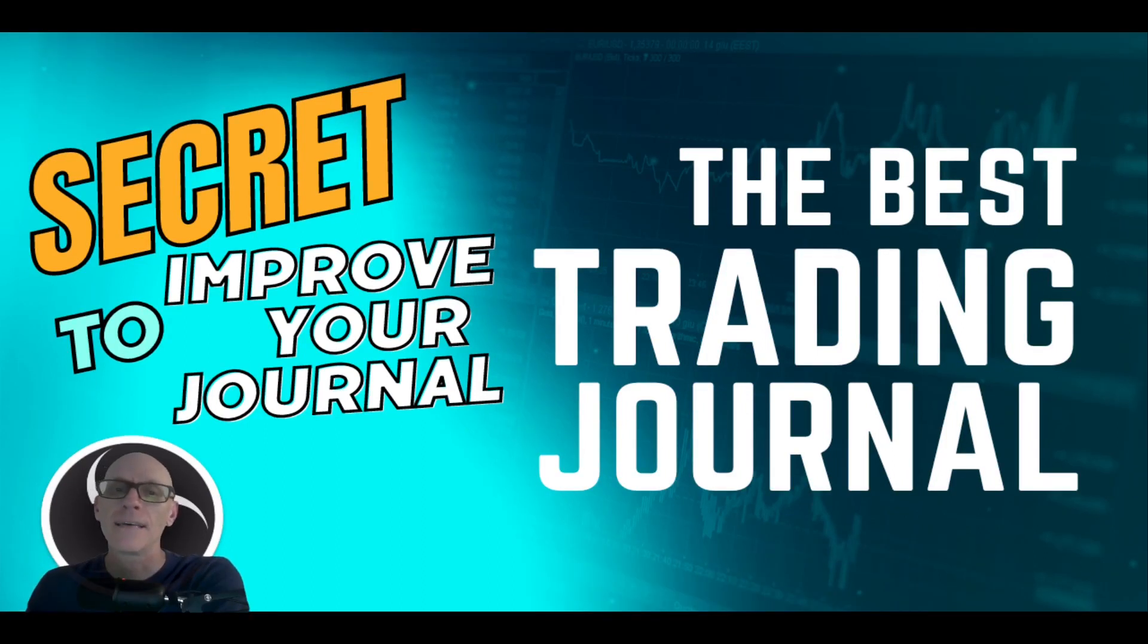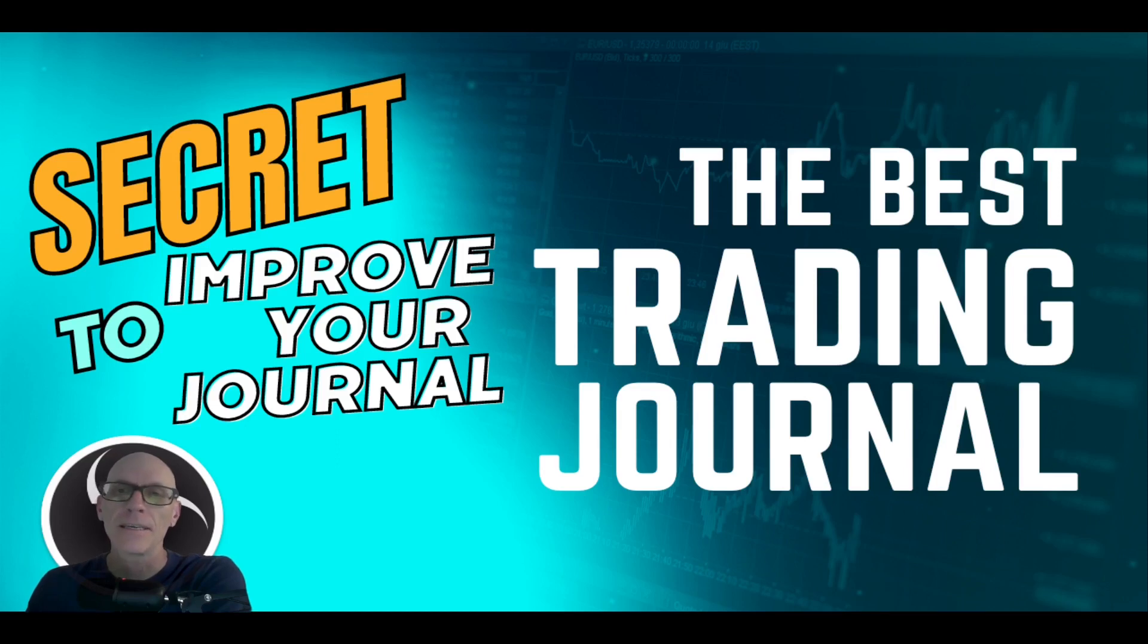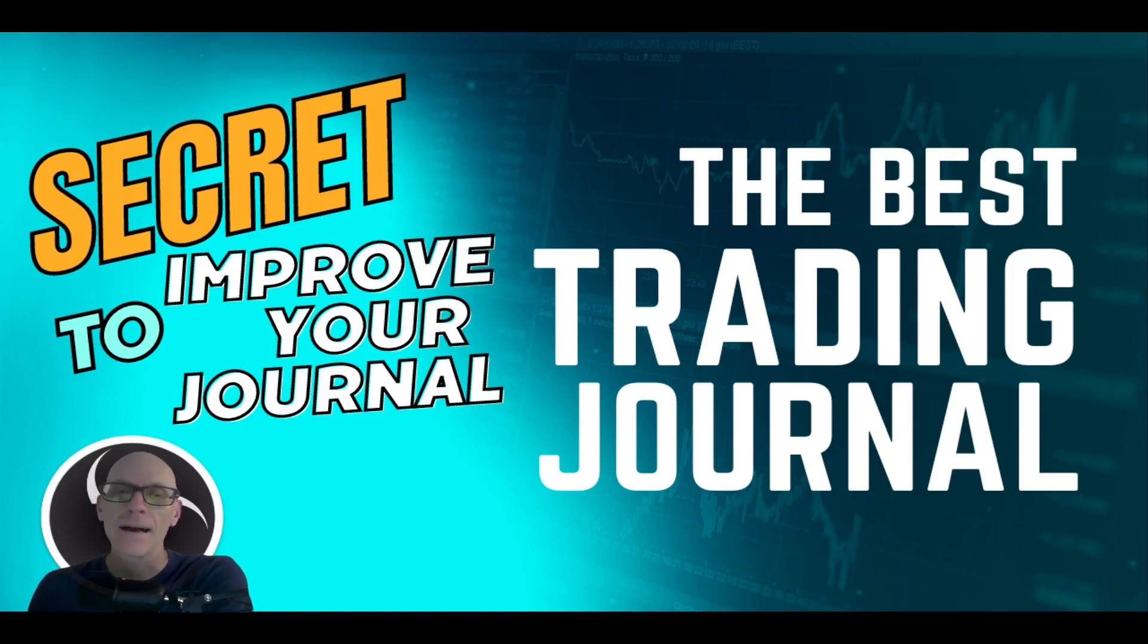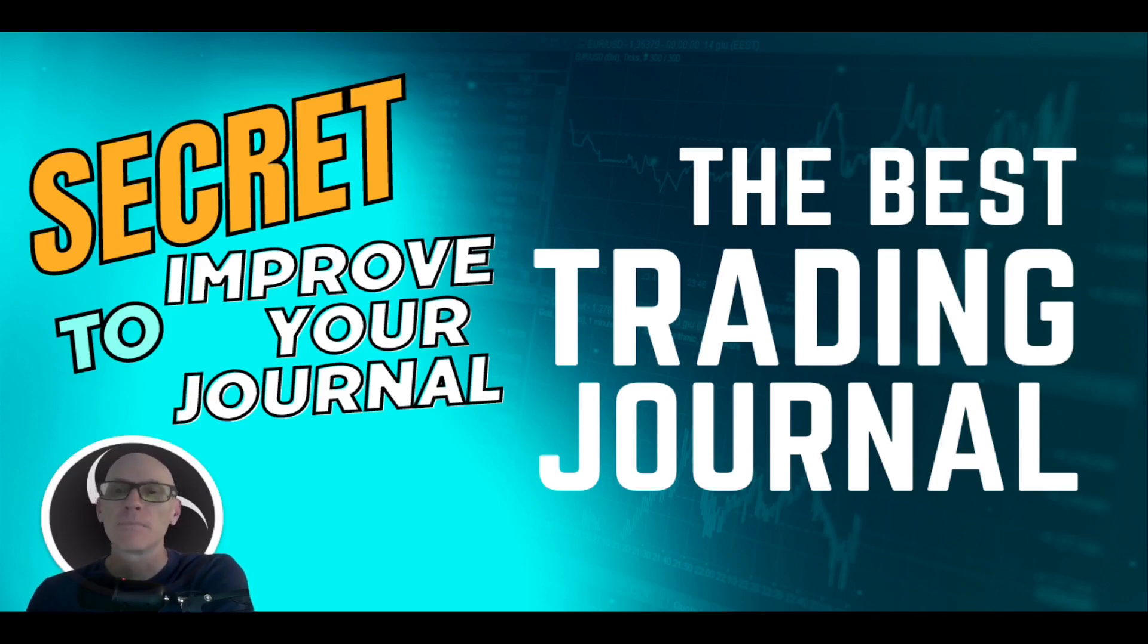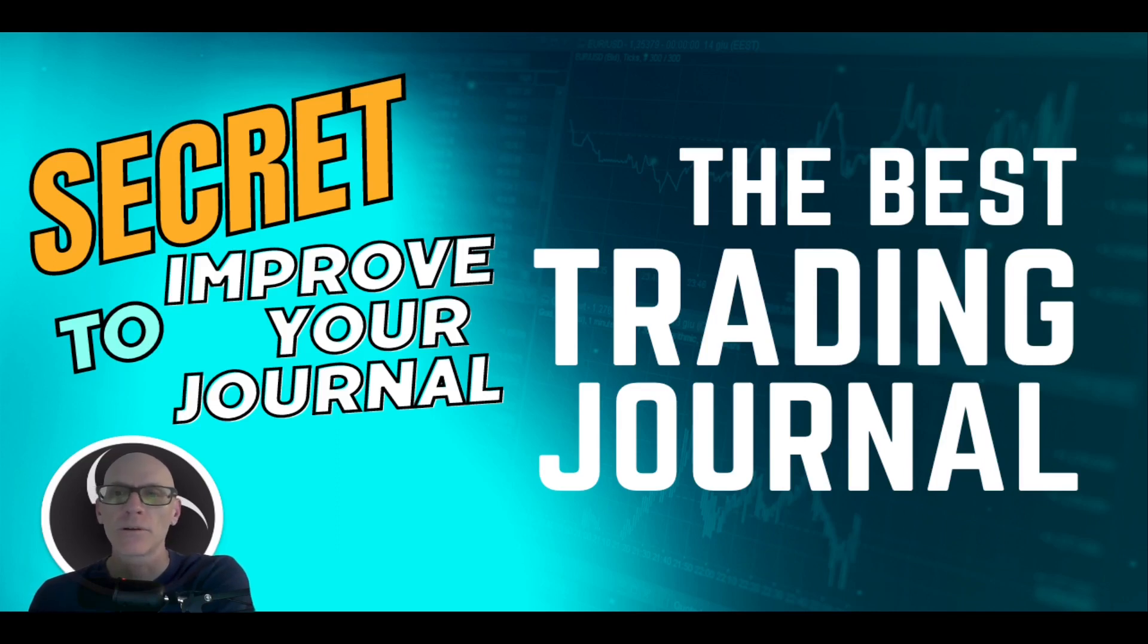Hello and good day traders. This video is being made due to a request I got in my comment section, but I actually believe in the statement as far as this secret to improve your current trading journal.